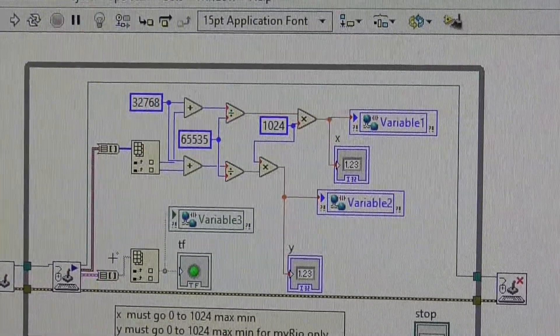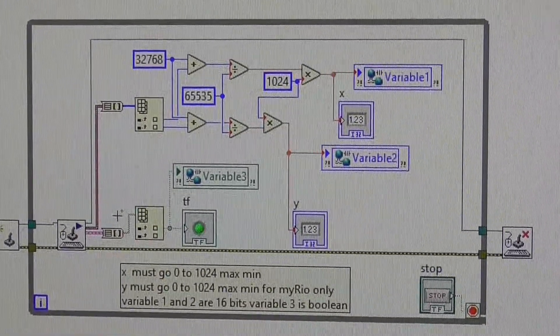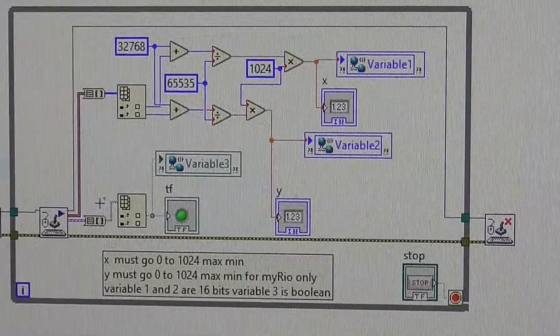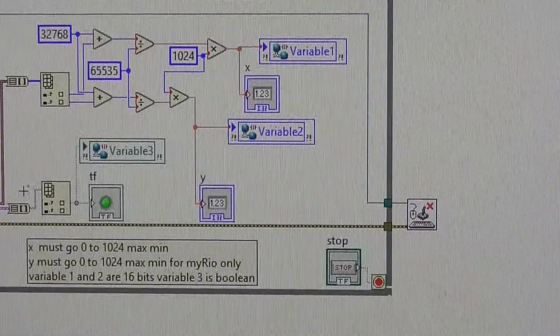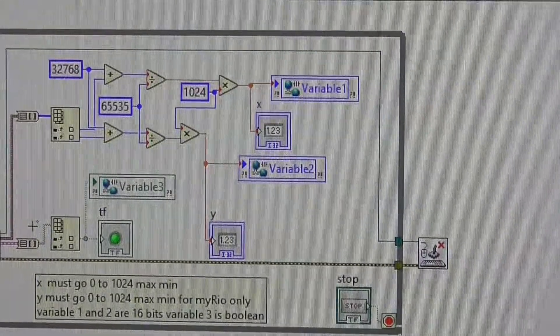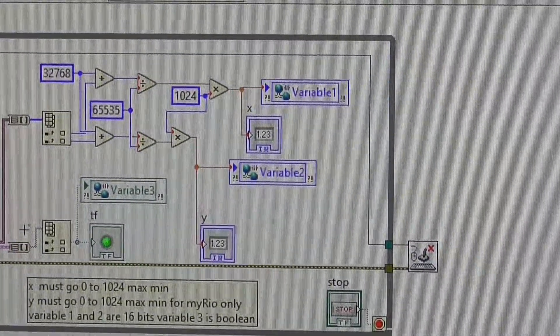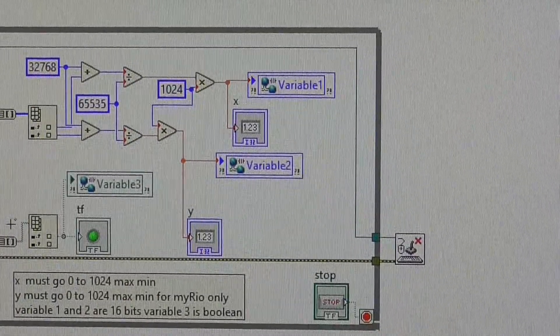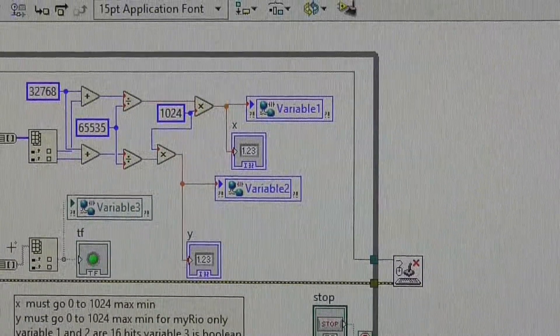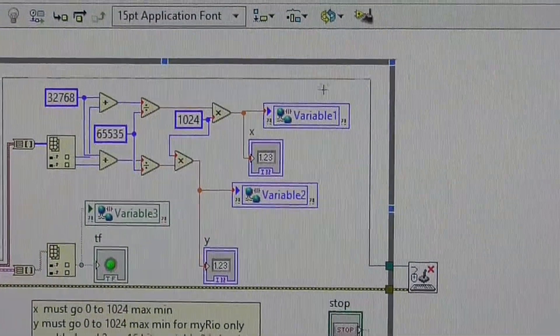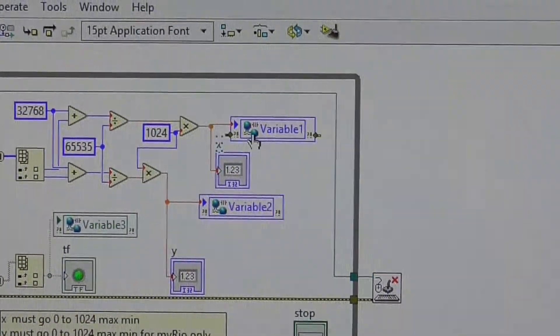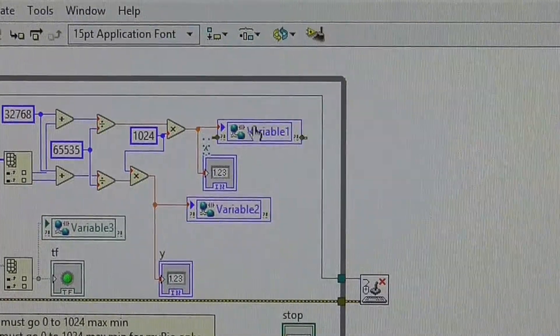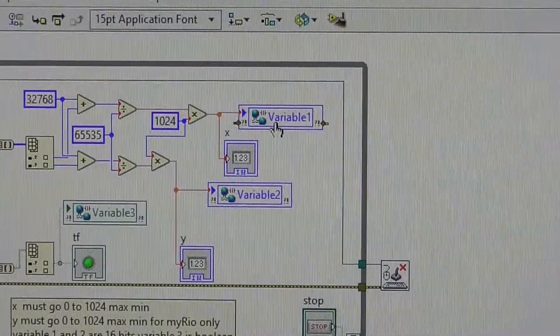But the MyRio doesn't, it picks up 10 bits I think it is, and it goes up to 1024. This one goes to 65,535, so I have to do a conversion, and that basically means dividing by 64 effectively, whatever way you want to do that. Or you can divide by 65,535 and multiply by 1024. And that gives me the x and the y, so that's the x and that's the y, and these are integers. And I put them straight into shared variables.